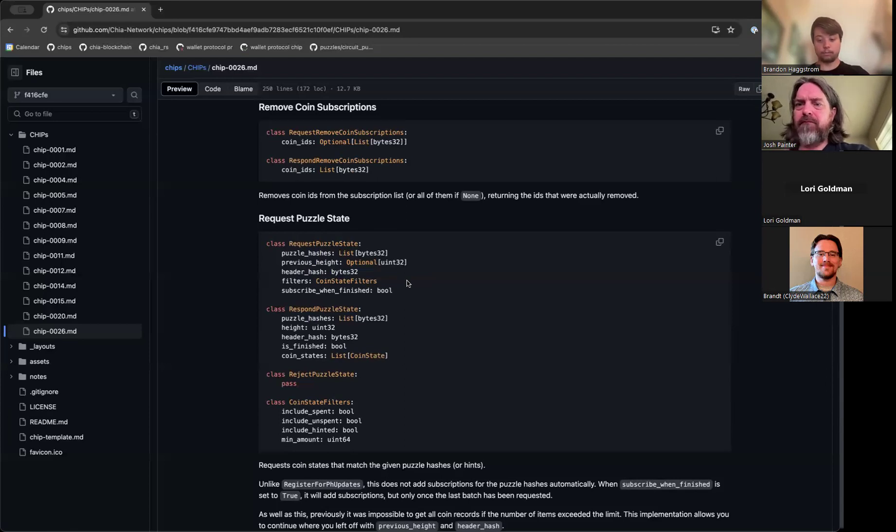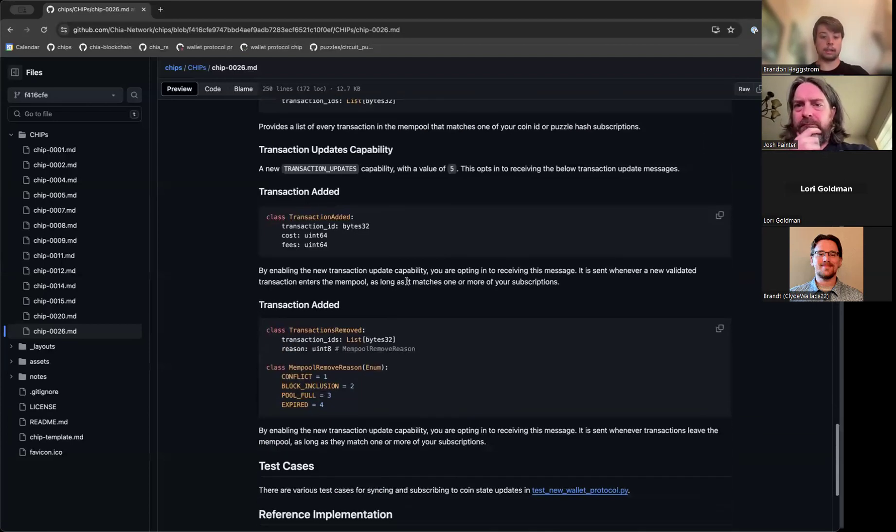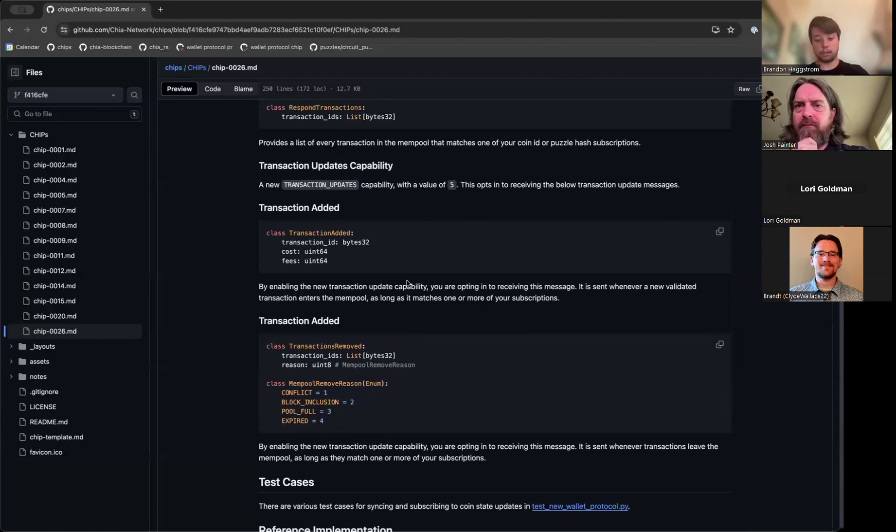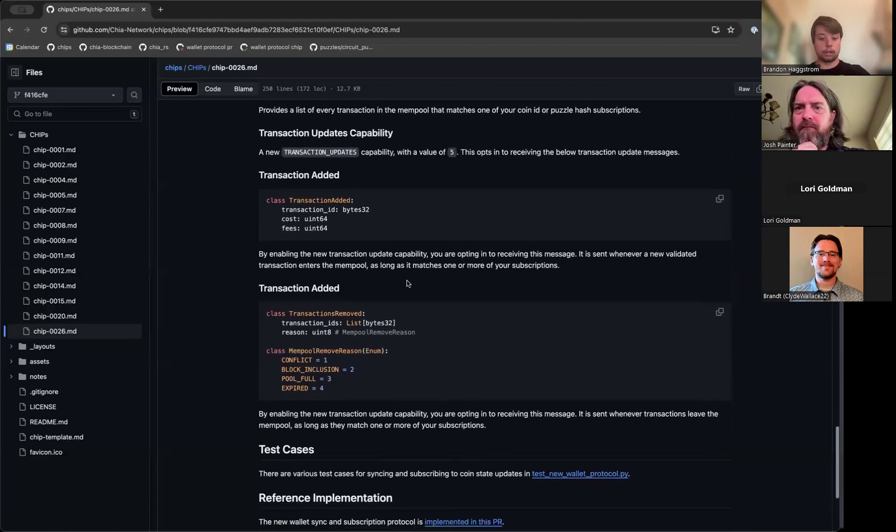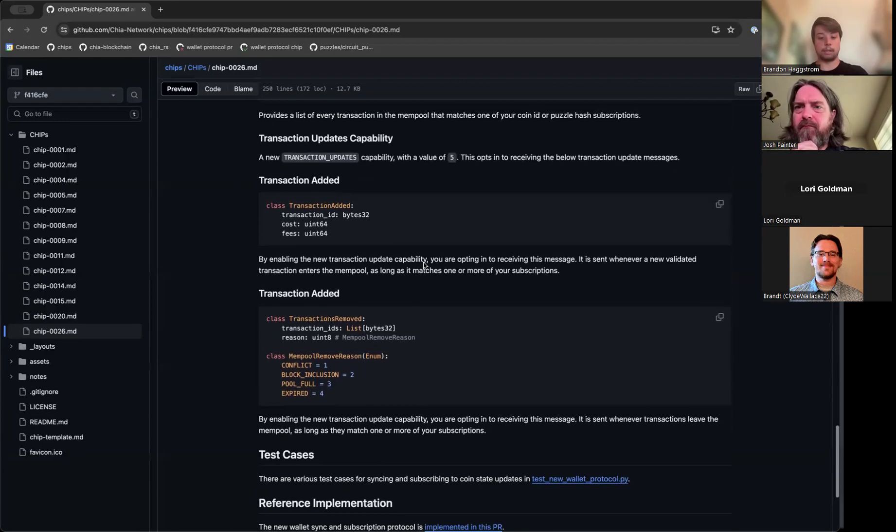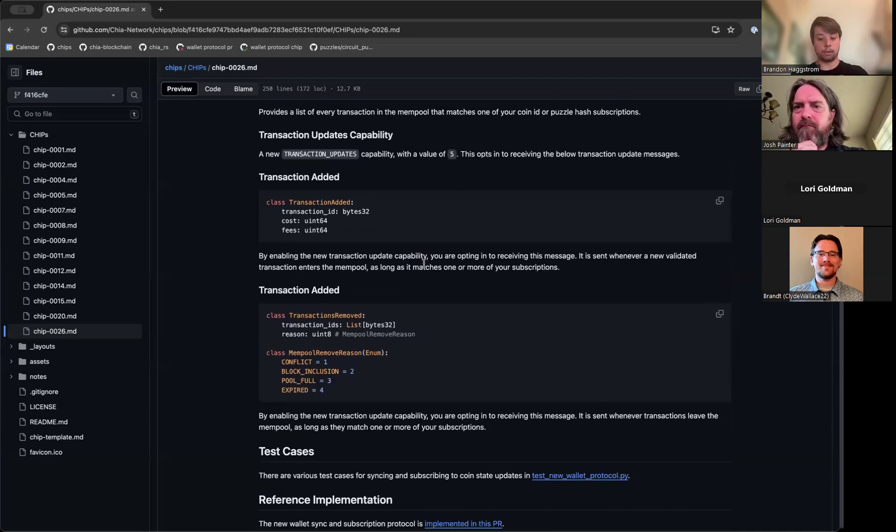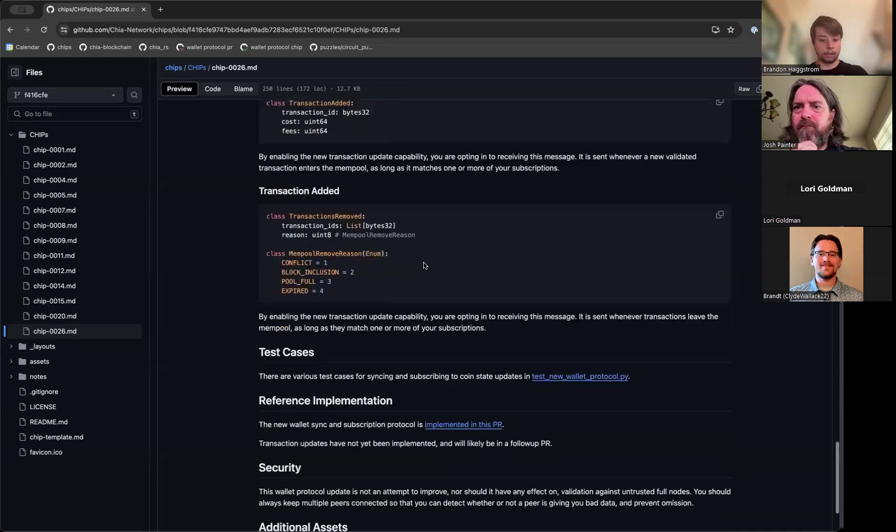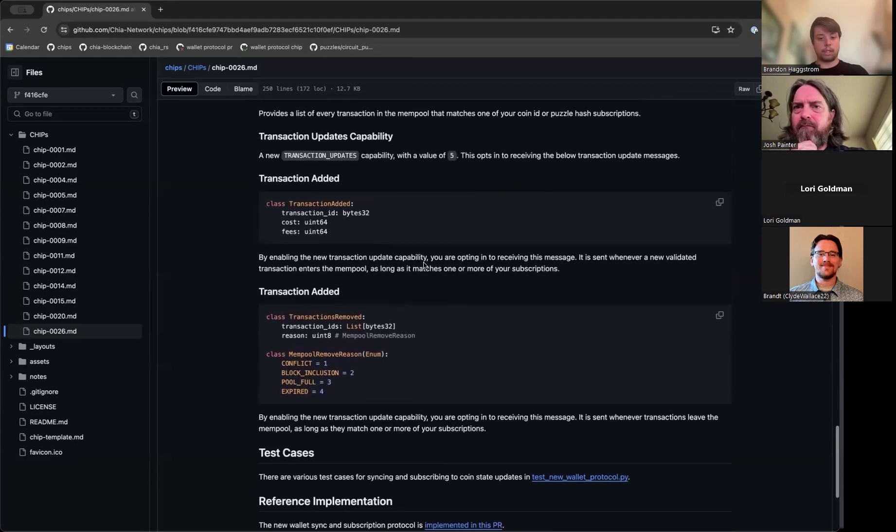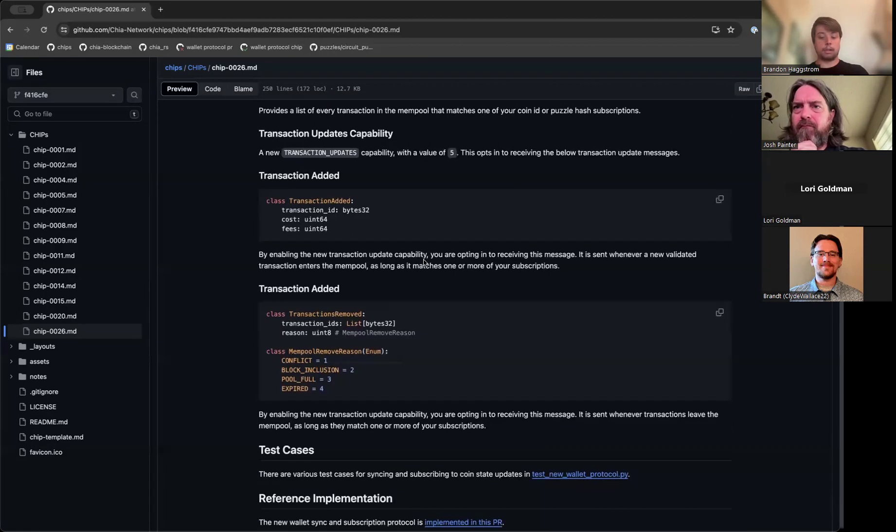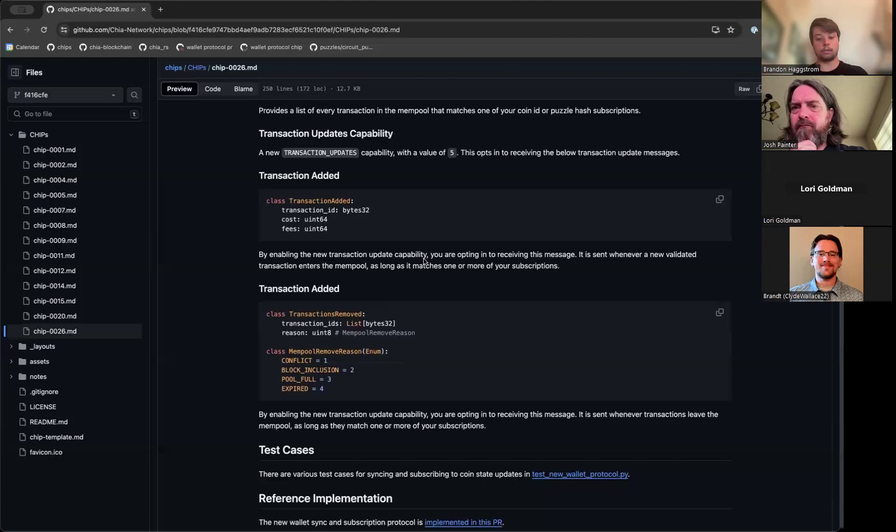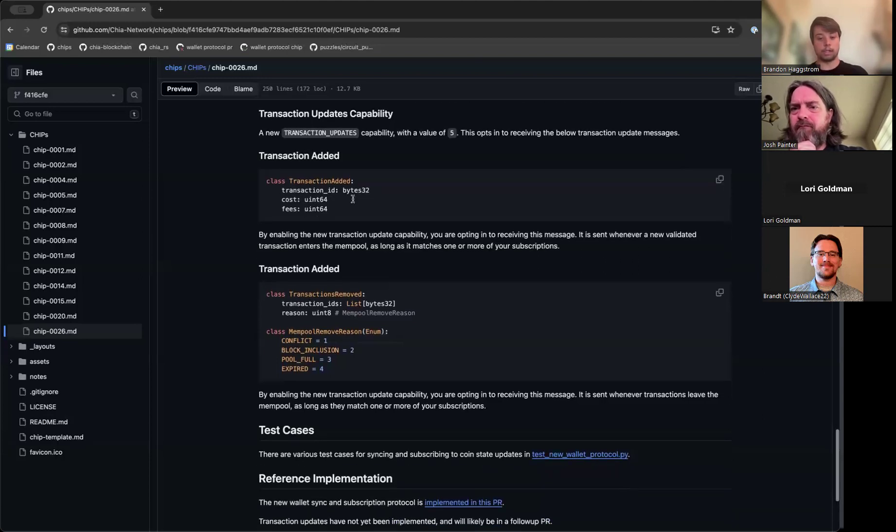And then finally, transaction updates are an optional feature that you can add to your wallet if you want. This would allow you to get notifications for when one of your coins has been spent and potentially update your wallet accordingly. This also gives you the ability to implement replace-by-fee more effectively. You can now get updates for transactions in the mempool and then download the puzzle and solution using the peer protocol, modify the spend to include a higher fee, and then resubmit it. And if at any point the transaction ID changes, you should get another update that that new transaction was added and replace that instead.